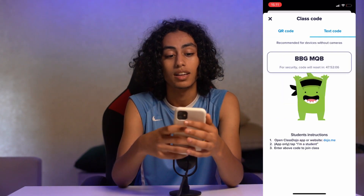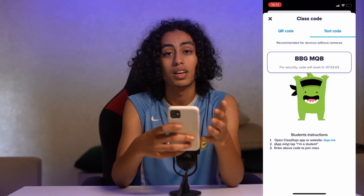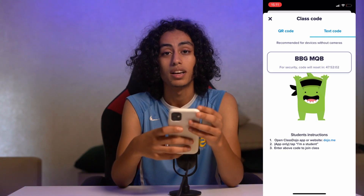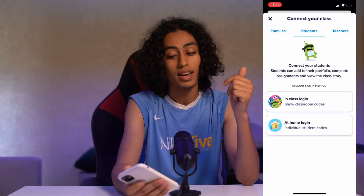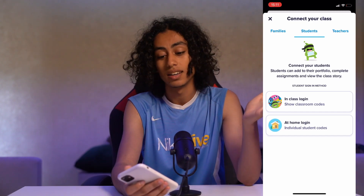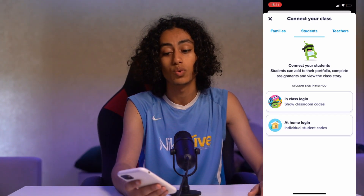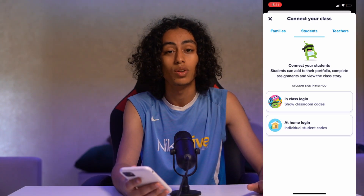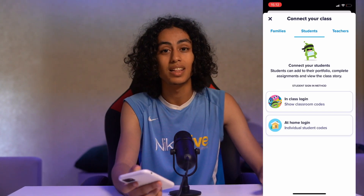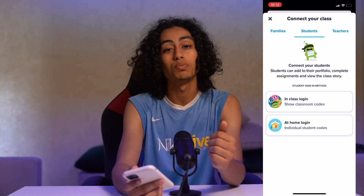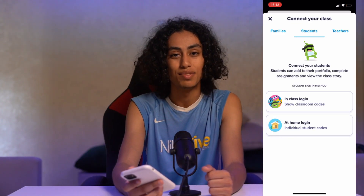And like this, you're going to be able to see your class code on the ClassDojo app. This is how you can do it, and this is the only way. That would be it, and I will see you in the next video.